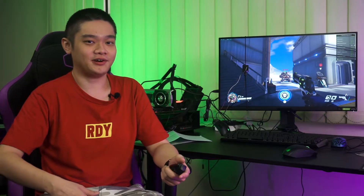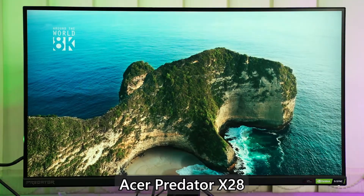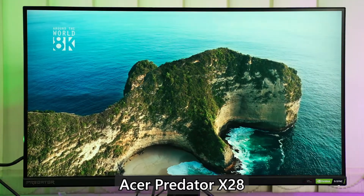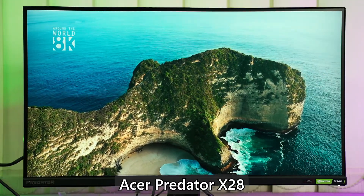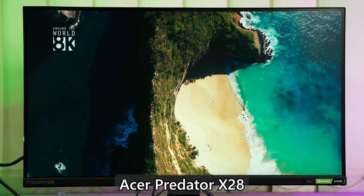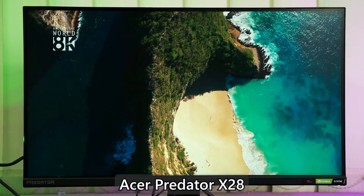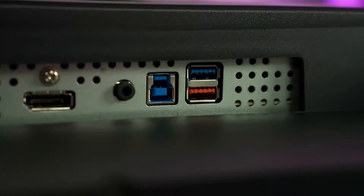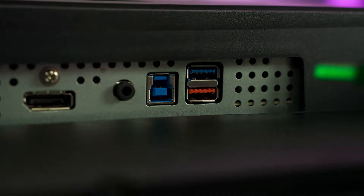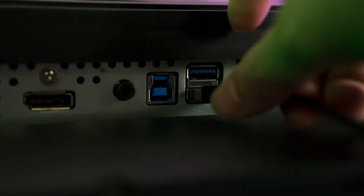The first thing you need for Nvidia Reflex to work is the monitor. The one we are using here is the Acer Predator X28, because this monitor is one of the few that is certified for Nvidia Reflex. One of the USB ports on this monitor is highlighted in red, indicating that it is where the mouse is supposed to be plugged in.